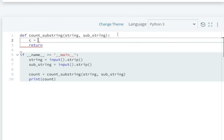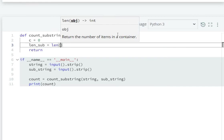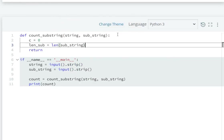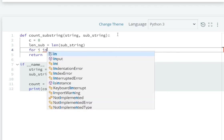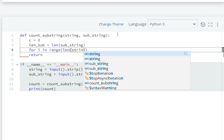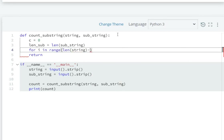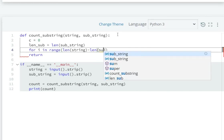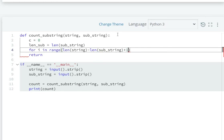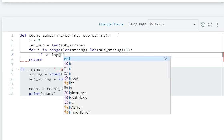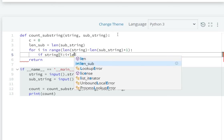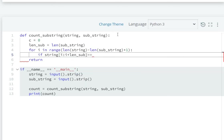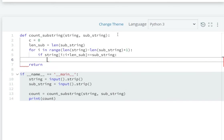First of all, we will create c equals to zero and get the length of substring. Then we use a for loop: for i in range of length of string minus length of substring plus one. Then we check if string at i to i plus length of substring equals equals substring, then we increment c by one.